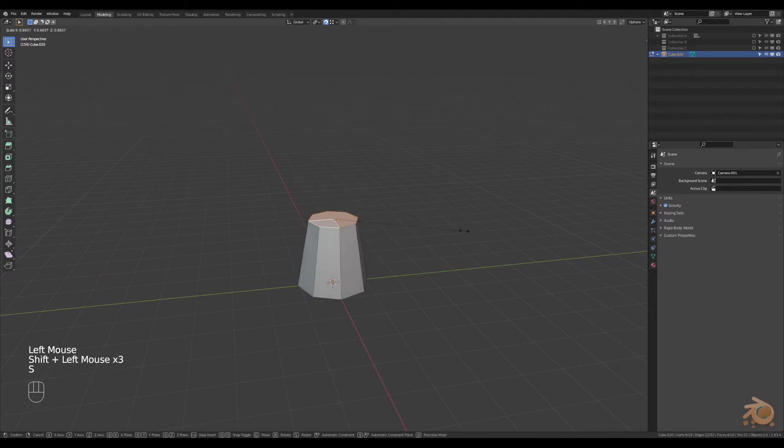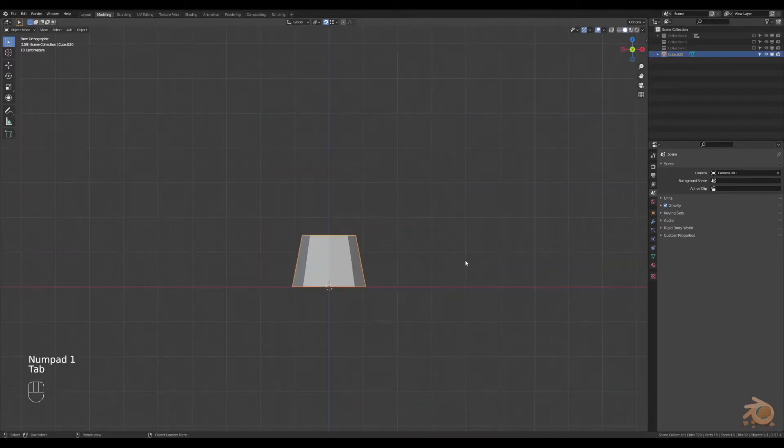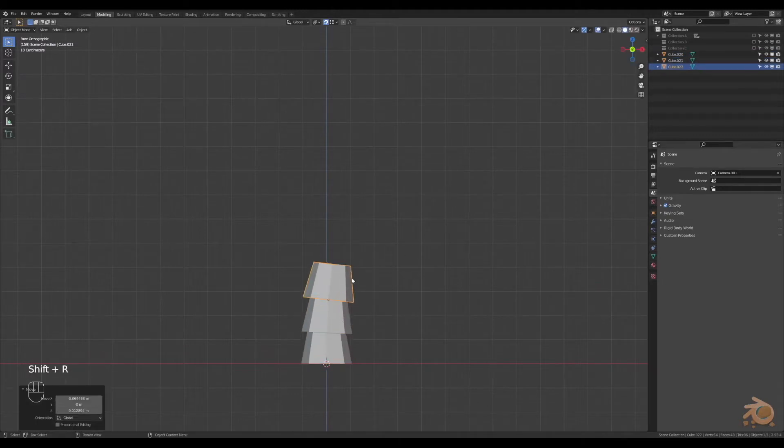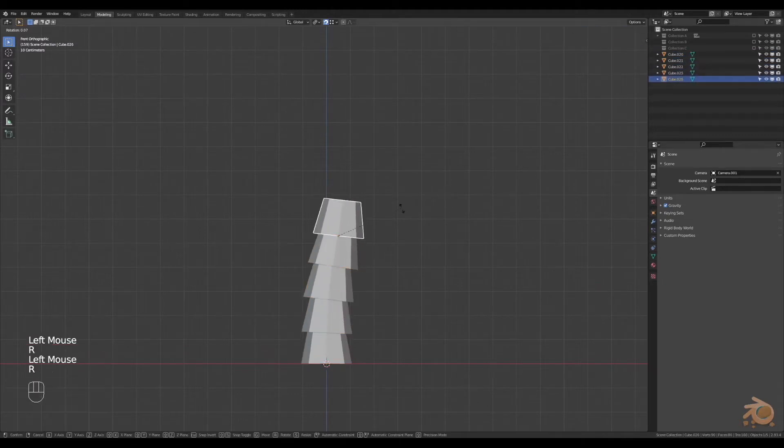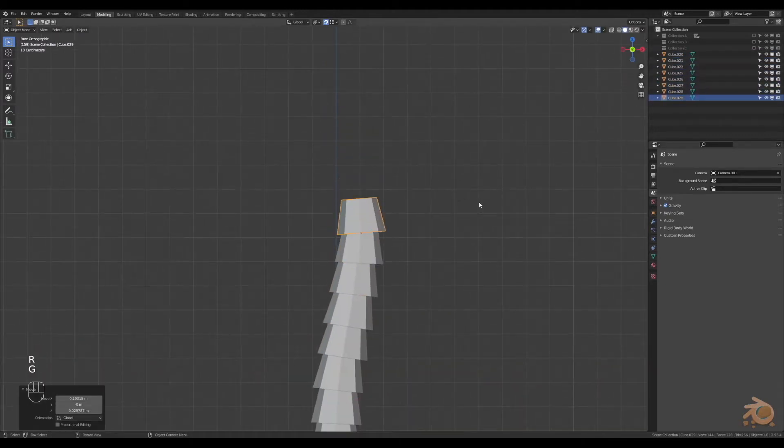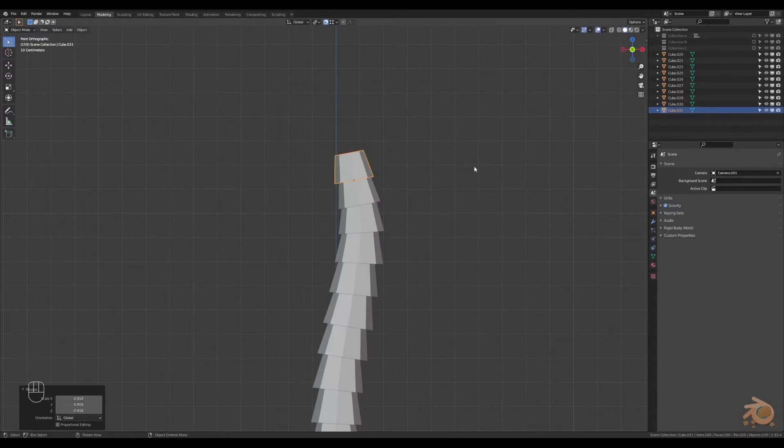Selecting the top faces, scale them in and move them down to create a shape similar to this. Then copy this a bunch of times, put them on top of each other, scaling and rotating it in different directions to how you like.